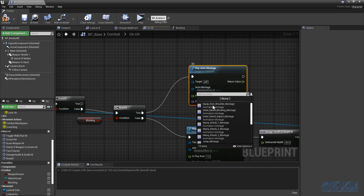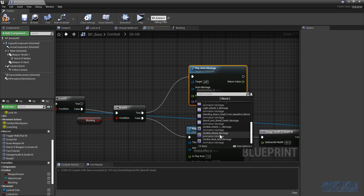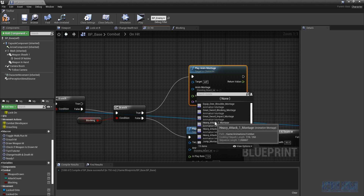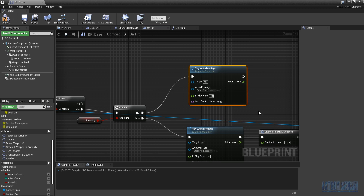We copy the play anim montage node and connect it to the true branch, selecting the great sword impact animation.